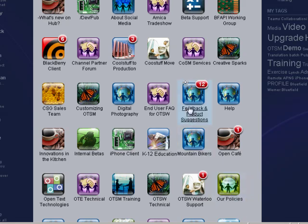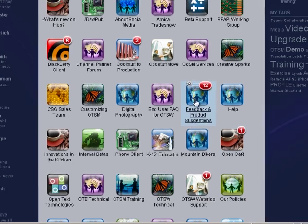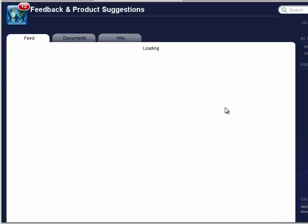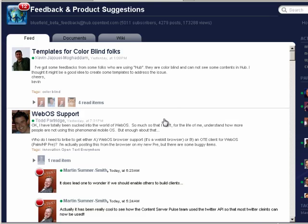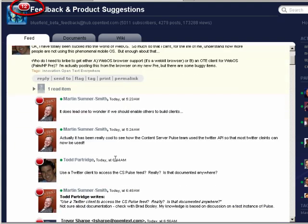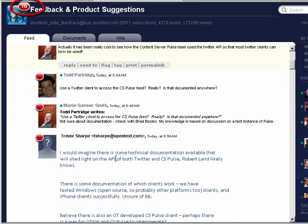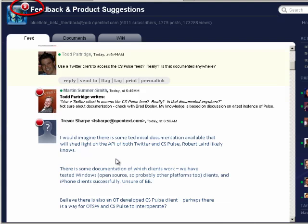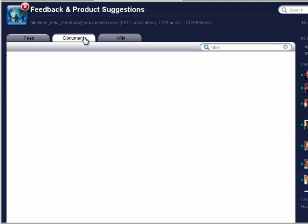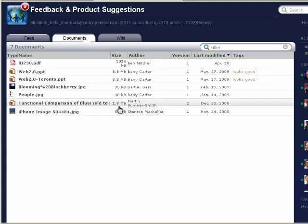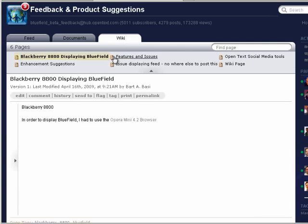If we go inside one of these communities — for example, feedback and product suggestions — notice that I'm able to find information. I see at a glance when information is new, as we see a little red blob. As we scroll down, notice the number at the top of the screen is decreasing — it is a very efficient way to read. I can share documents like Microsoft Word, PowerPoint, and PDFs, and there is a full wiki environment built in as well.